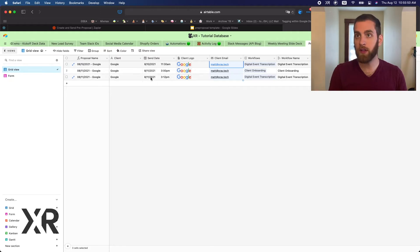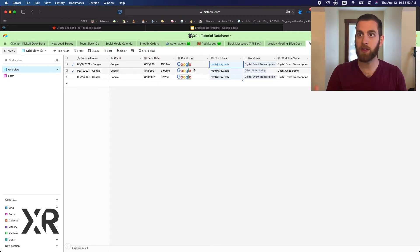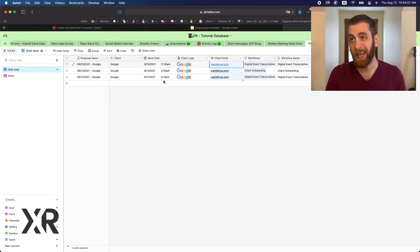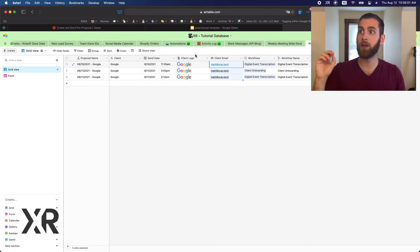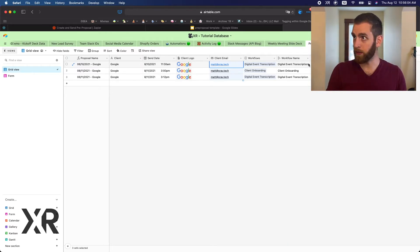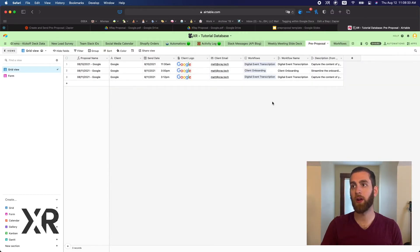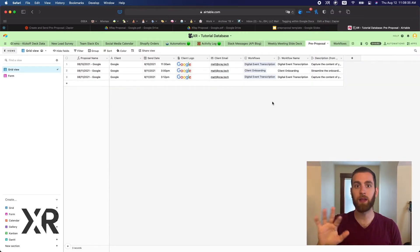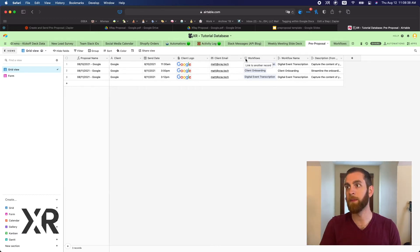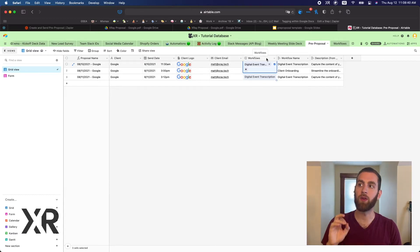For our Airtable, we have two views. In the grid view there are a handful of different fields: the proposal name, client, send date which also includes a time, client logo, client email, workflows, workflow name, and description. Let me go through all these fields because we did something called a linked database, specifically with the workflows attribute.